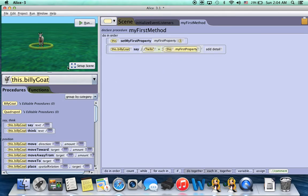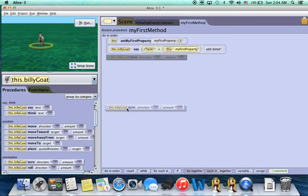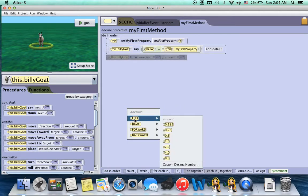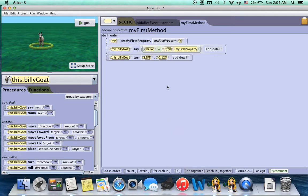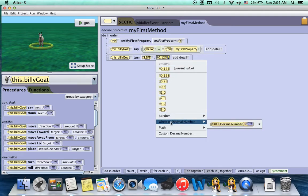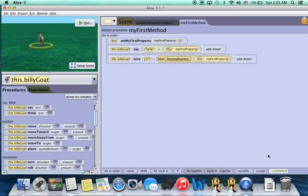But that's not all we could do. Let's say we want him to turn. We can drop that in, have him turn left, and then say by quarter. But then click on this quarter, go down to whole decimal number, choose new decimal number, and look, we can access my first property.